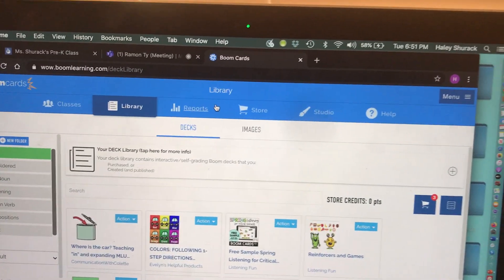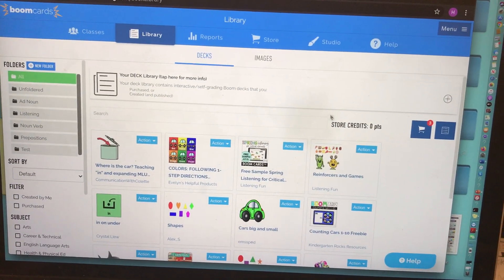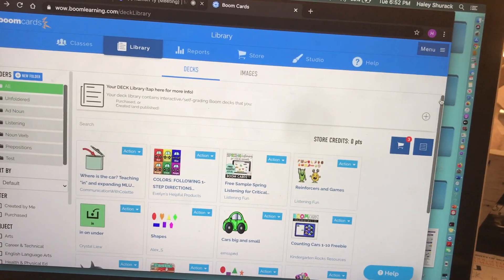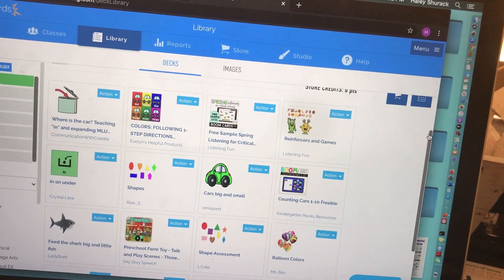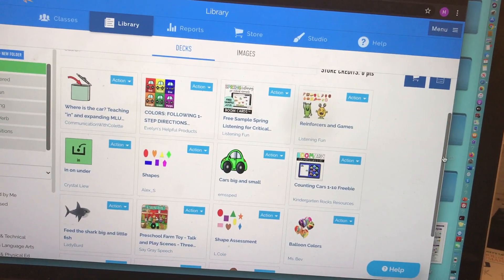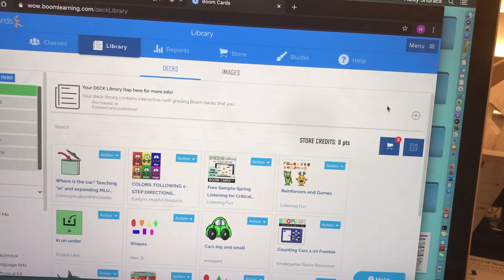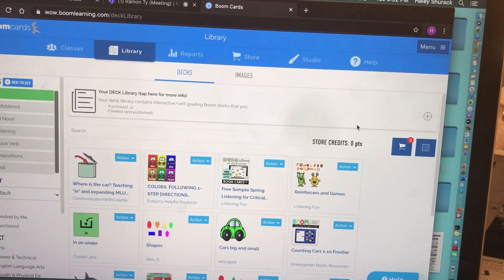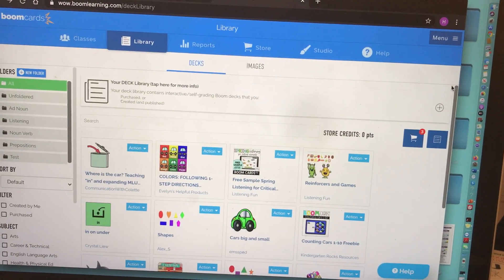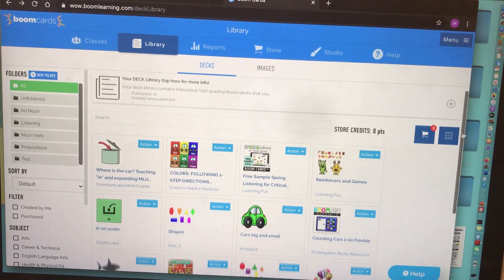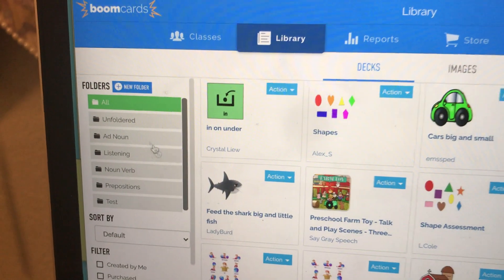You'll have different tabs at the top. Right now I'm in my library — your library is where all of your BoomCards go that you've purchased. I teach Pre-K ESE and we're in the middle of ESY, and these are the BoomCards I use with my students. There are a couple of features I'll show you, but I'm not going to go into everything because this is a beginner video on BoomCards. Something nice about the library is you can create folders to organize your BoomCards.